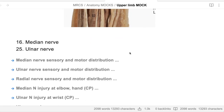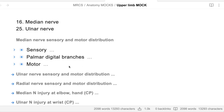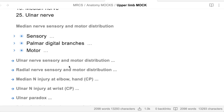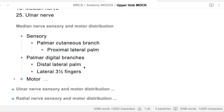Median nerve sensory and motor distribution. Sensory distribution is mainly in the palm of the hand: the lateral two-thirds of the palm and the lateral three and a half fingers. You have the palmar cutaneous branch, which gives the proximal lateral palm, and the palmar digital branch, which gives the distal lateral palm and the lateral three and a half fingers.